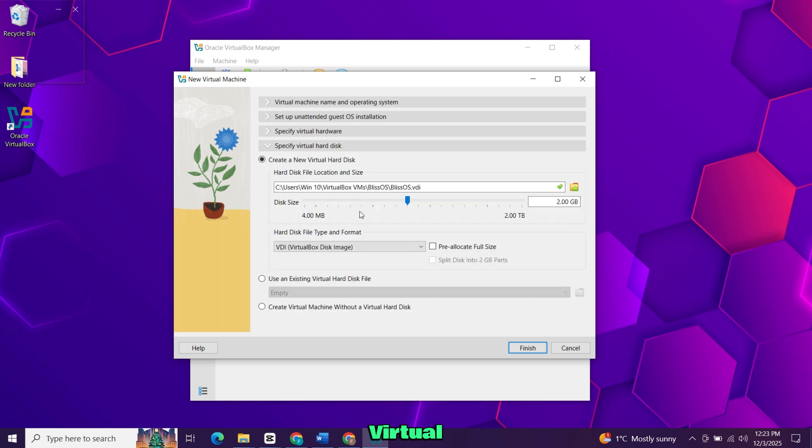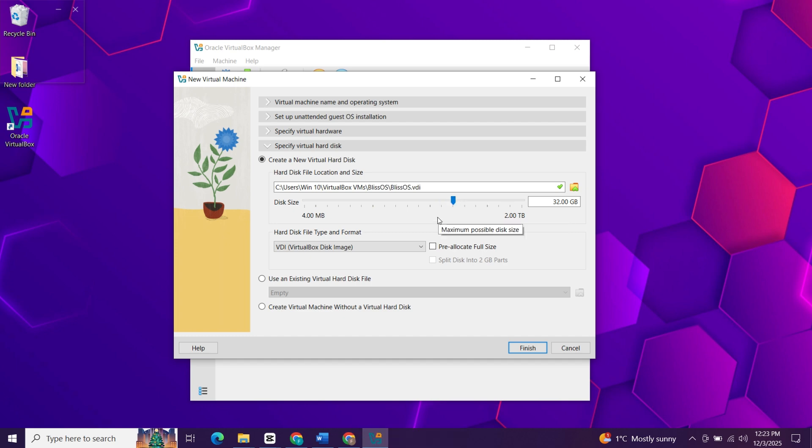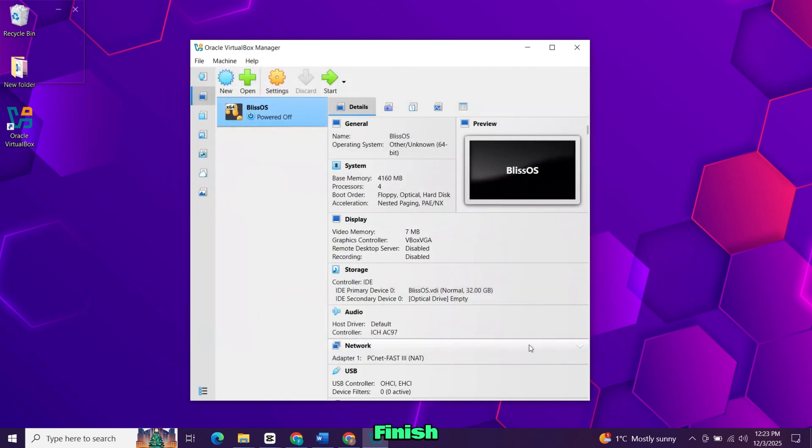Move to the virtual hard disk section. The default size is around 25GB, but increasing it to 40 or 50GB is better if you plan on using Bliss OS regularly. Once you've adjusted everything, click finish.